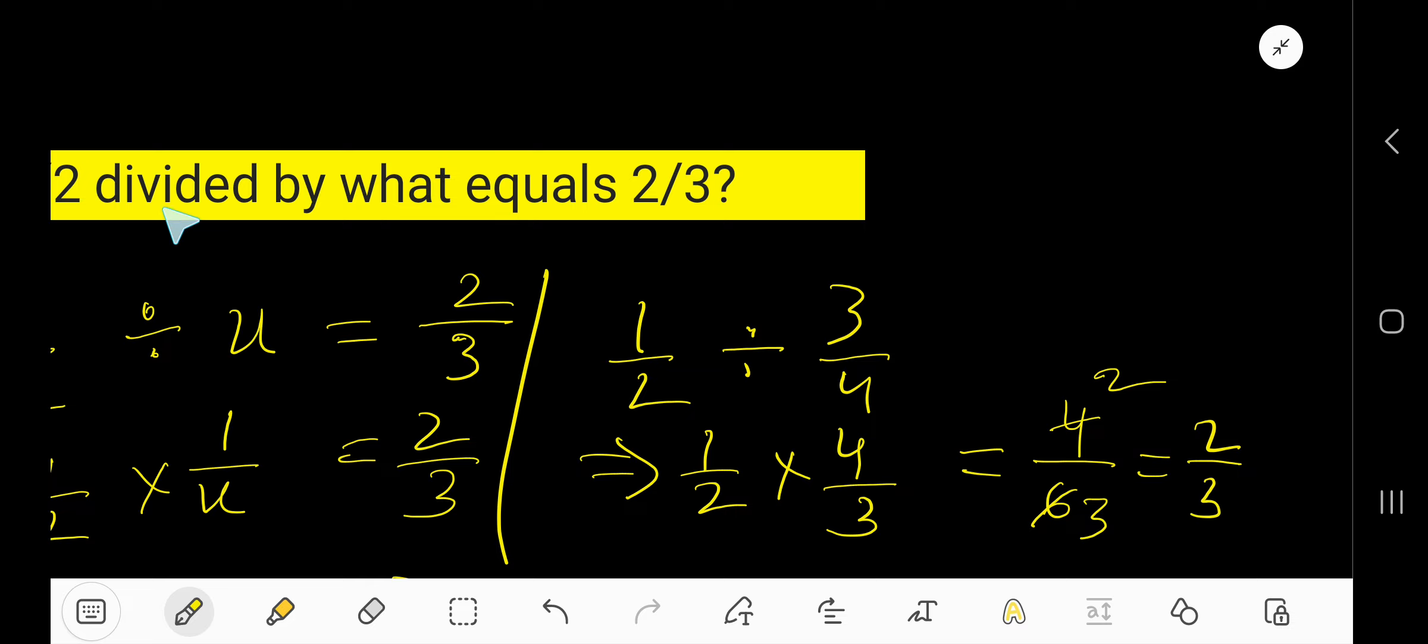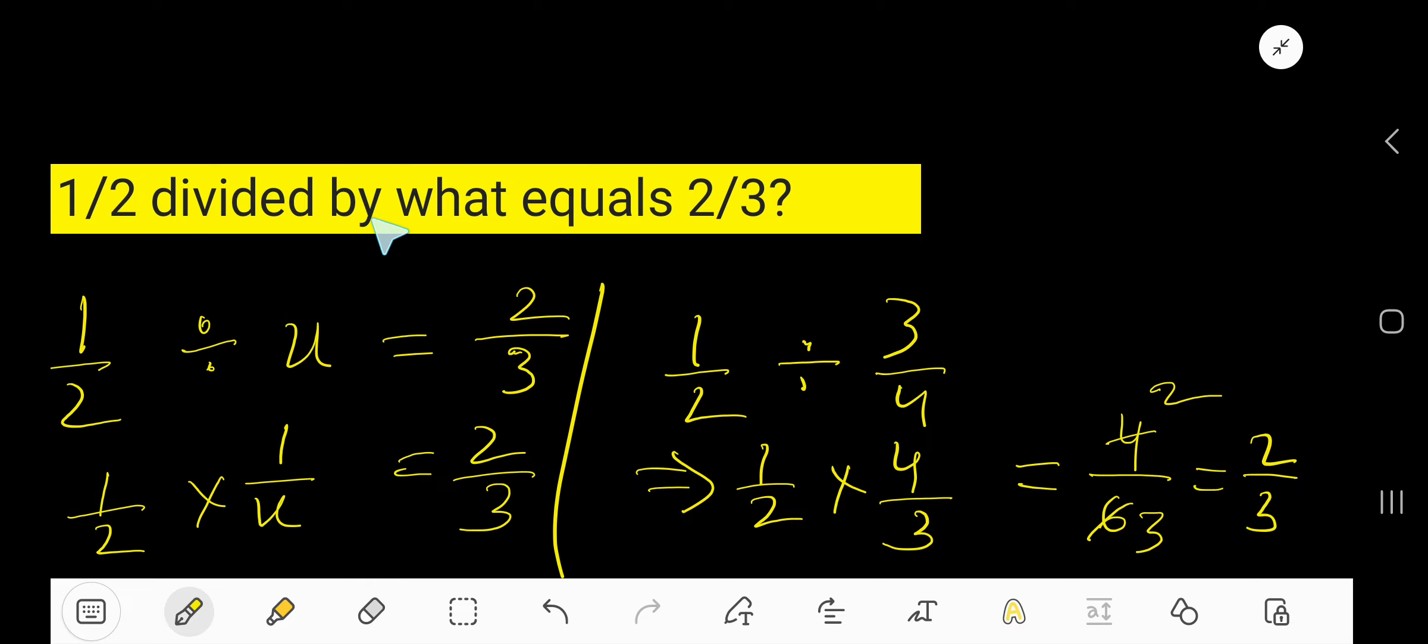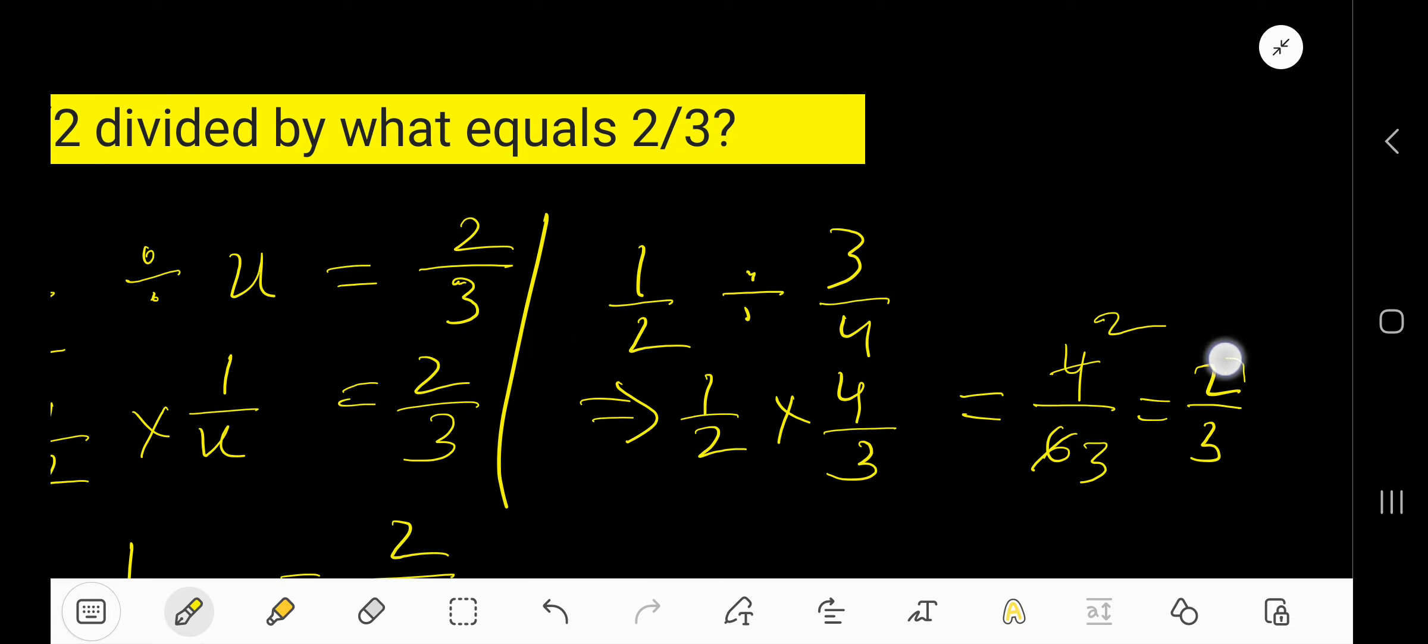Look, if I divide half by 3 over 4, I will get 2 over 3. So, our answer is correct.